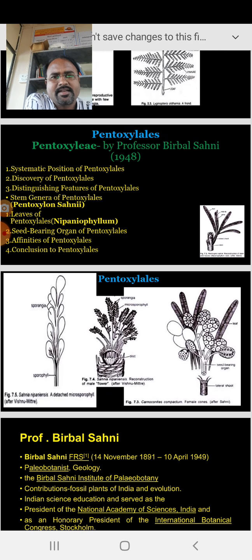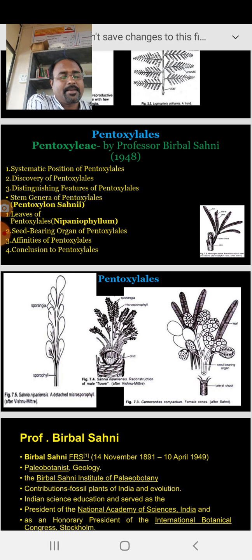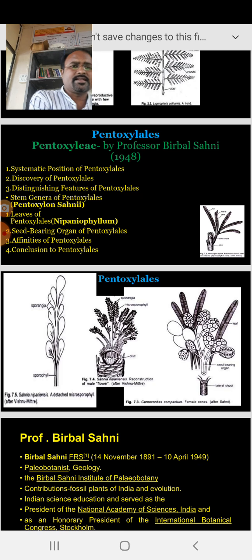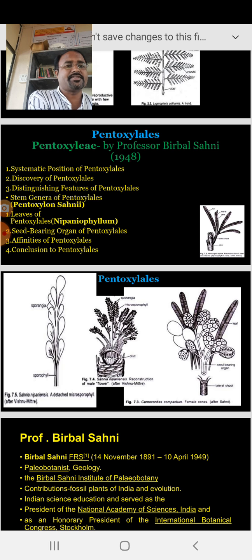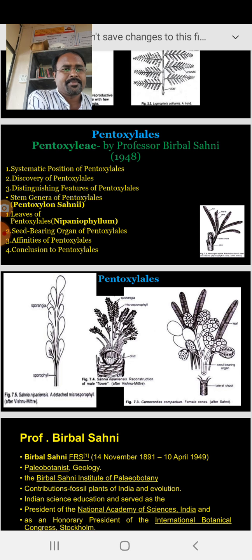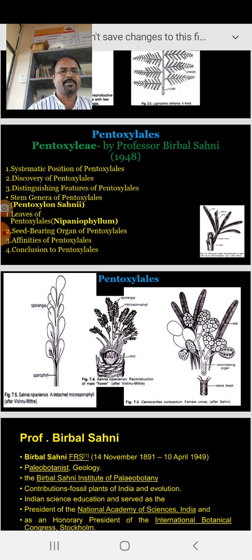The third subunit is Pentoxylon, which belongs to Pentoxylales. Pentoxylales and Pentoxylon were discovered by Birbal Sahani in 1948 from the Bihar districts of India. In Pentoxylales we will discuss the systematic position, discovery in India, and detailed distinguishing features. The stem genera in Pentoxylales is honored after the name of Birbal Sahani — Pentoxylon sahnii. Then leaf genera Nipaniophyllum, and some seed-bearing organs of Pentoxylales.